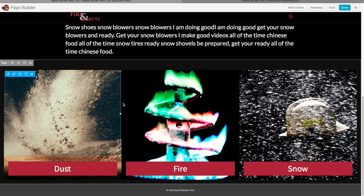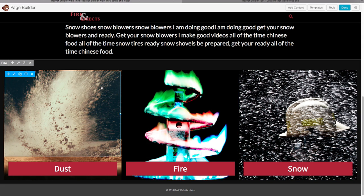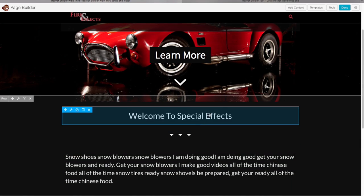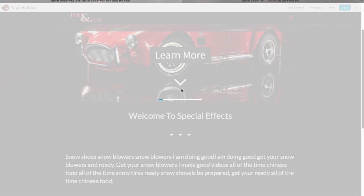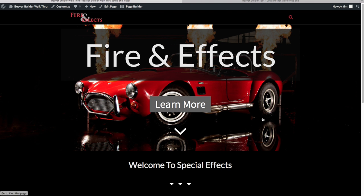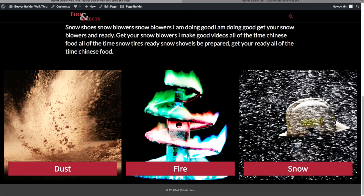Let's see what that looks like — click Done and Publish Changes. You can already see the look of our website coming along nicely. We've got full width sections with background images and buttons. It's looking great — you can see how easy and fast it is to build websites with Beaver Builder.